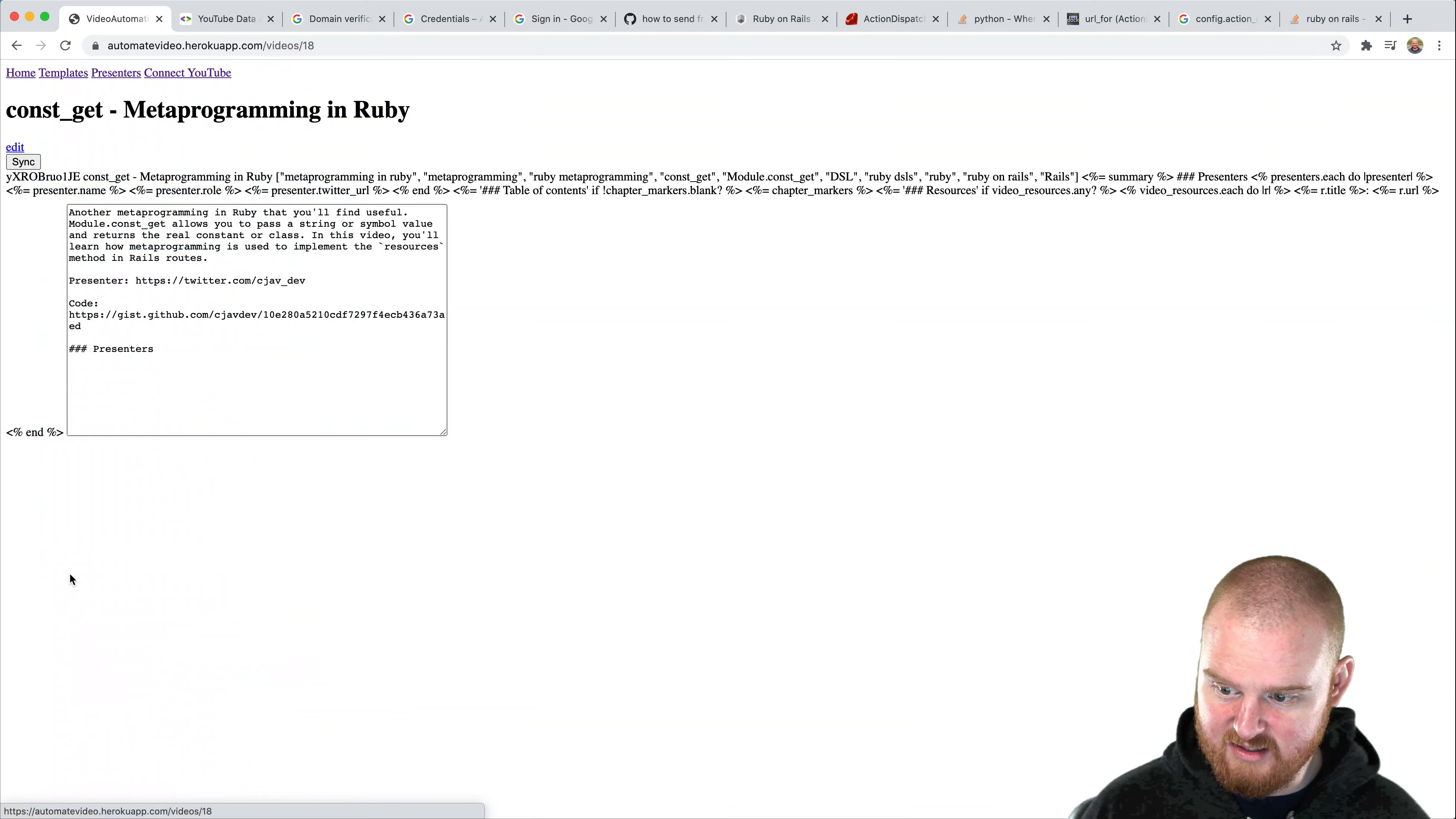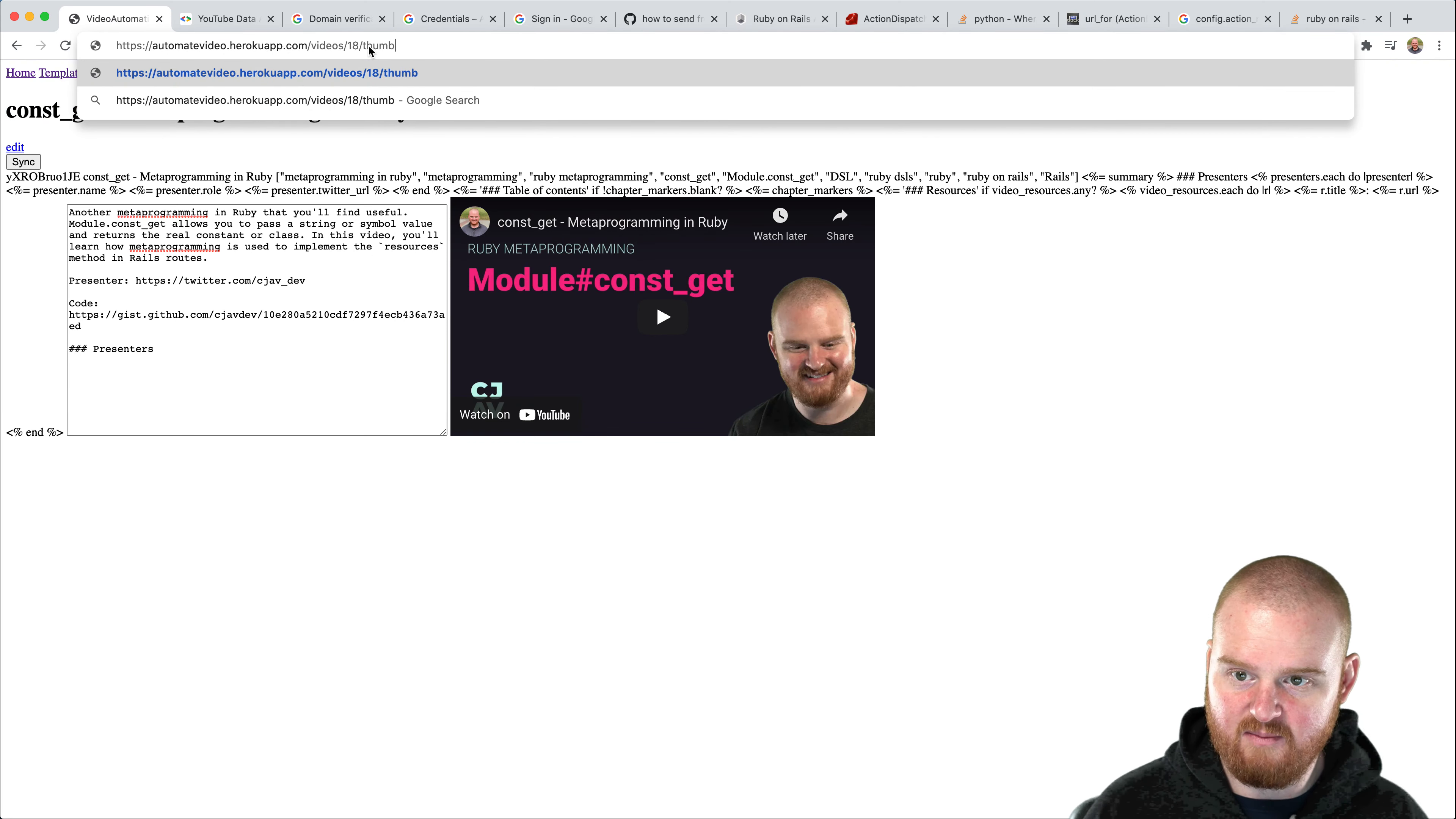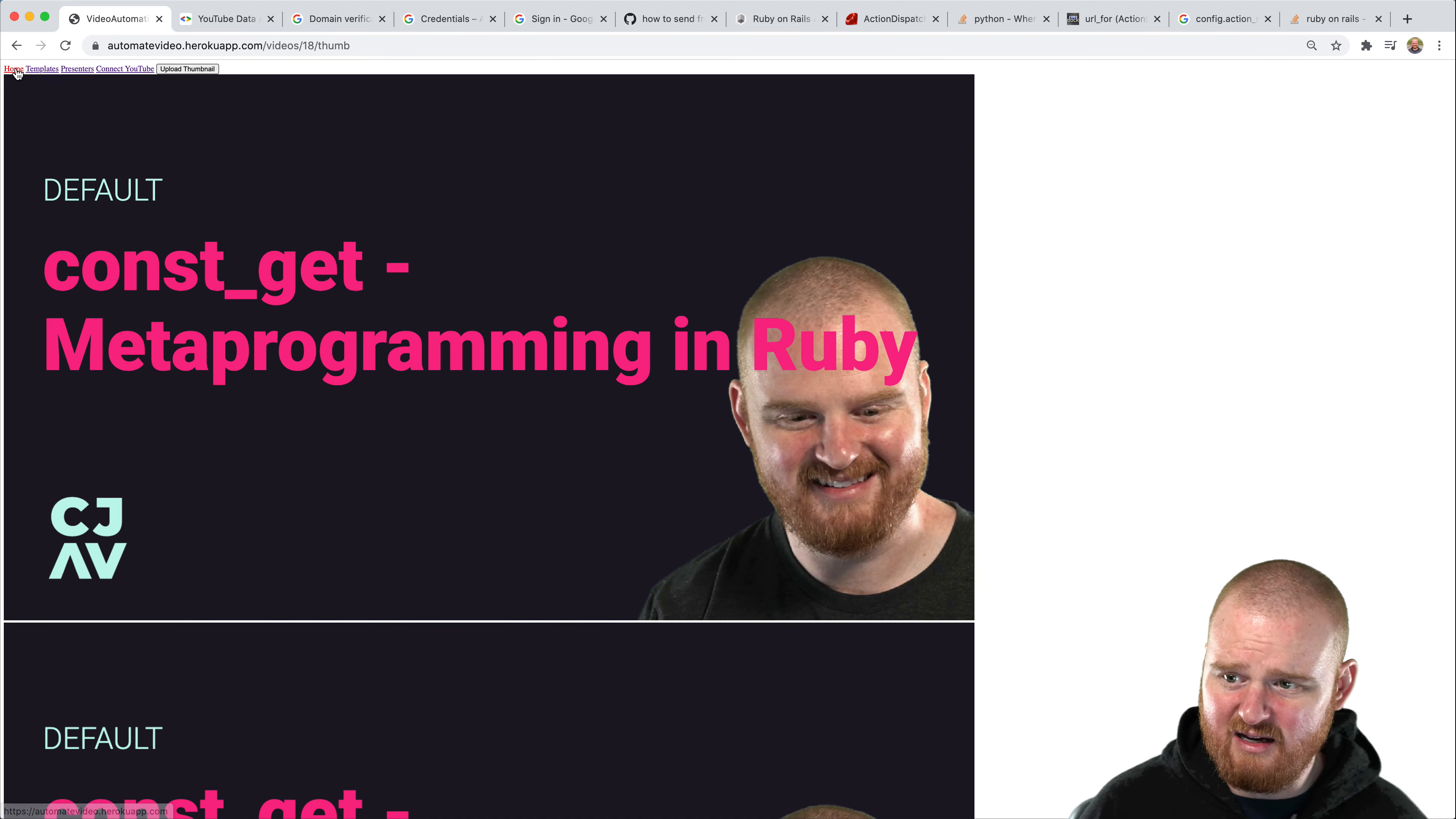Conskit in metaprogramming. That's, this is a video that we have that's up. So this, this looks good. We're deployed to Heroku and everything seems to be working great. If we go to slash thumb, this is our little tool for creating thumbnails automatically. So that's looking good.